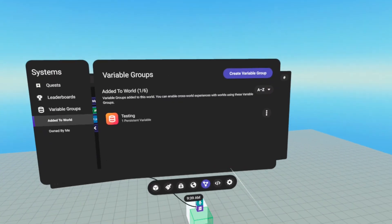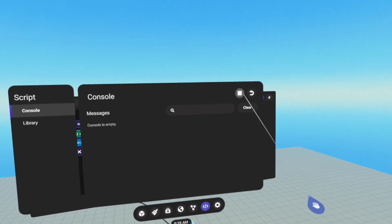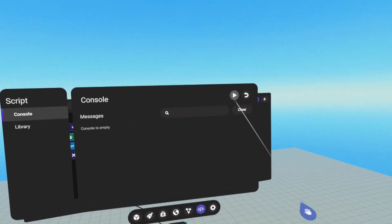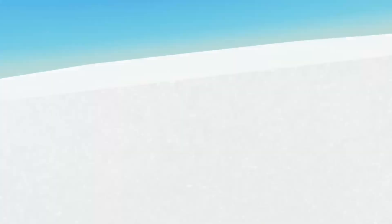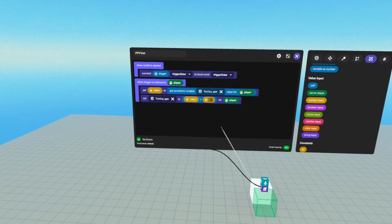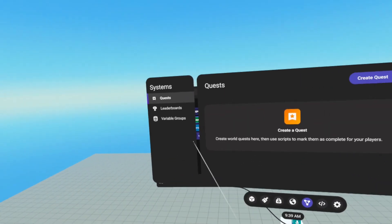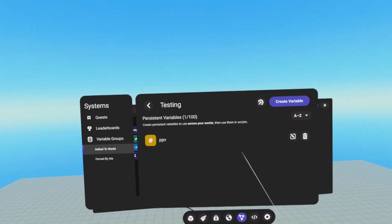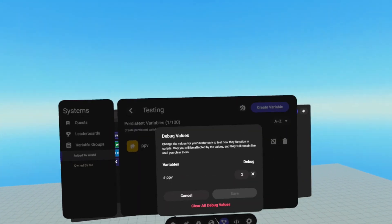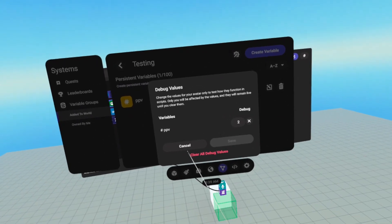Now, if I restart the world, we go in, should now be two. Go back to our systems tab, variable groups, testing, debug. Now our PPV is two.